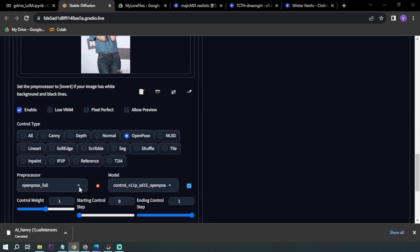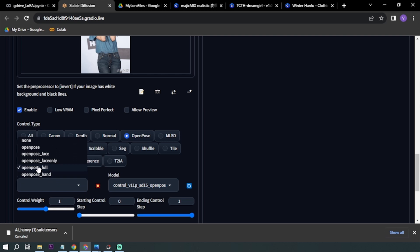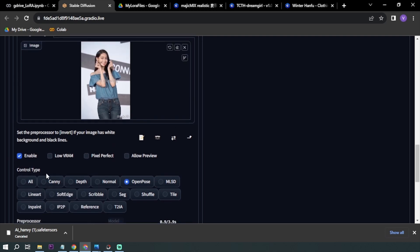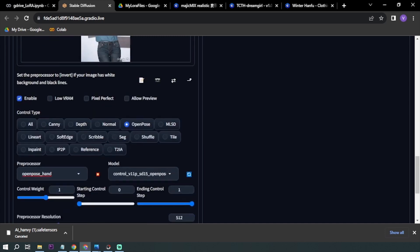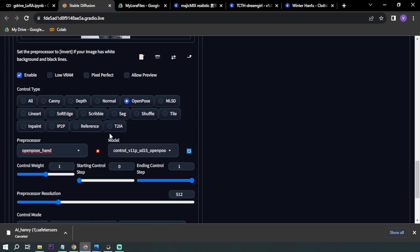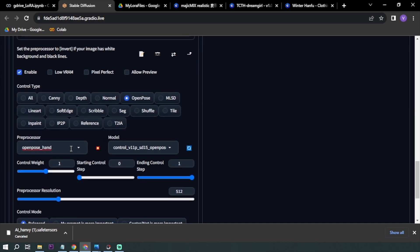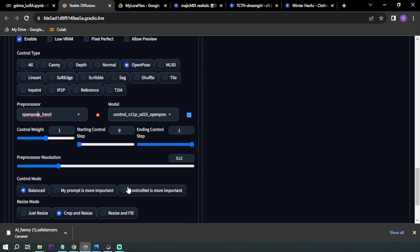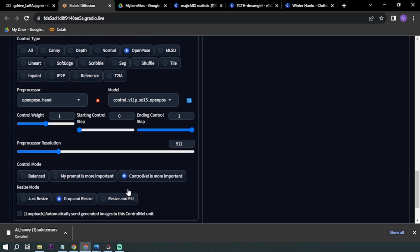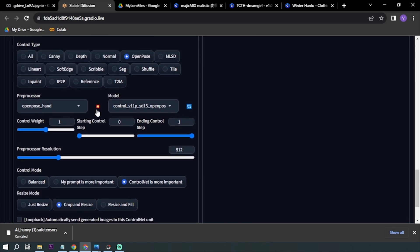Here you can choose OpenPose Full or Hand. The main thing that I want to do is the hand. I want the AI image to follow these kind of hands, so I'm going to enable that one and choose OpenPose Hand. ControlNet is more important, I'm going to click run preprocessor.